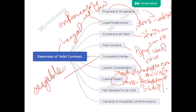The object should be lawful and the agreement must not be declared void. Some contracts are declared as void by the court. An agreement must not have been declared void by any law enforced in India. There are certain agreements which have been declared void under the Indian Contract Act.